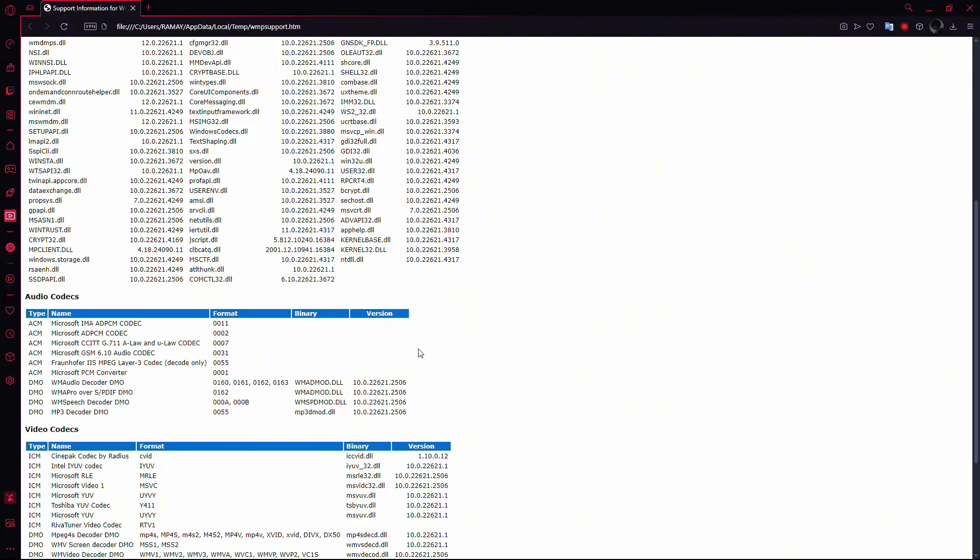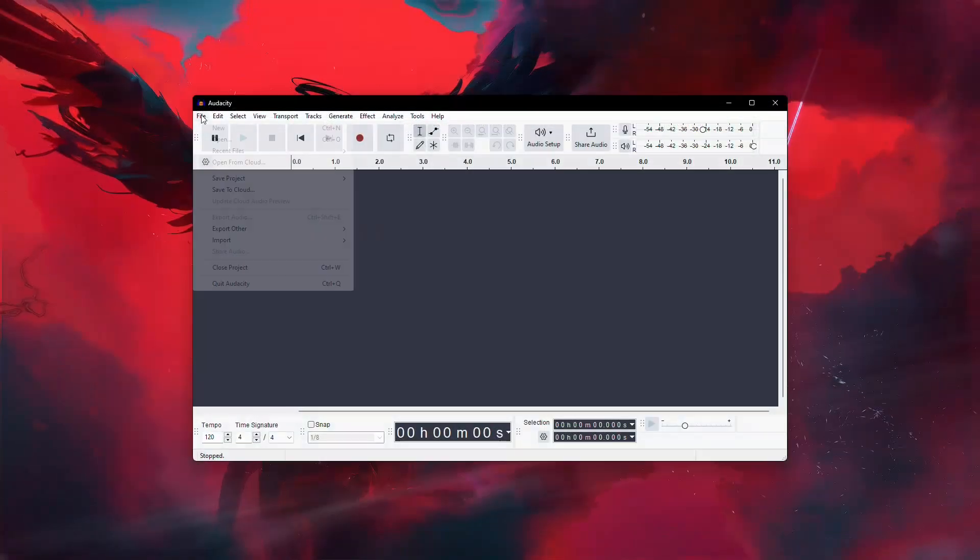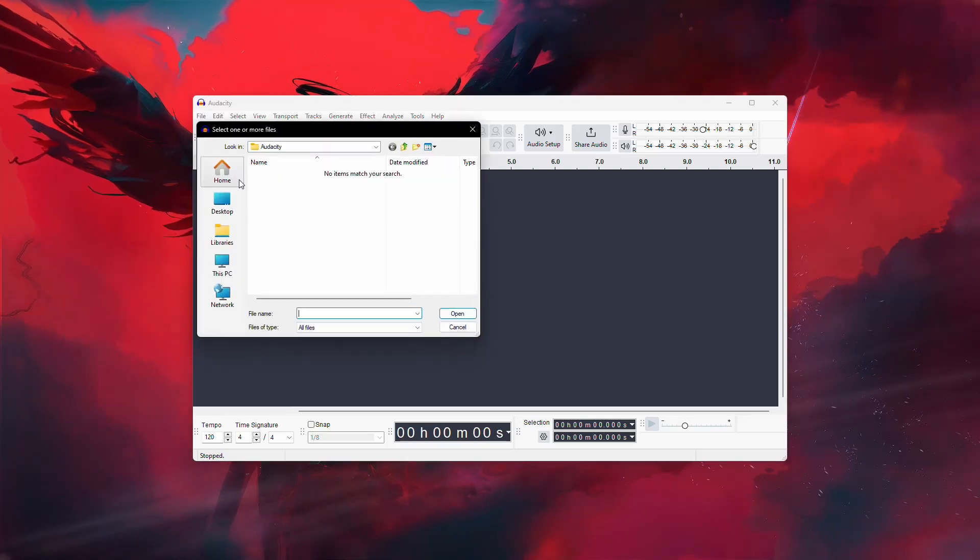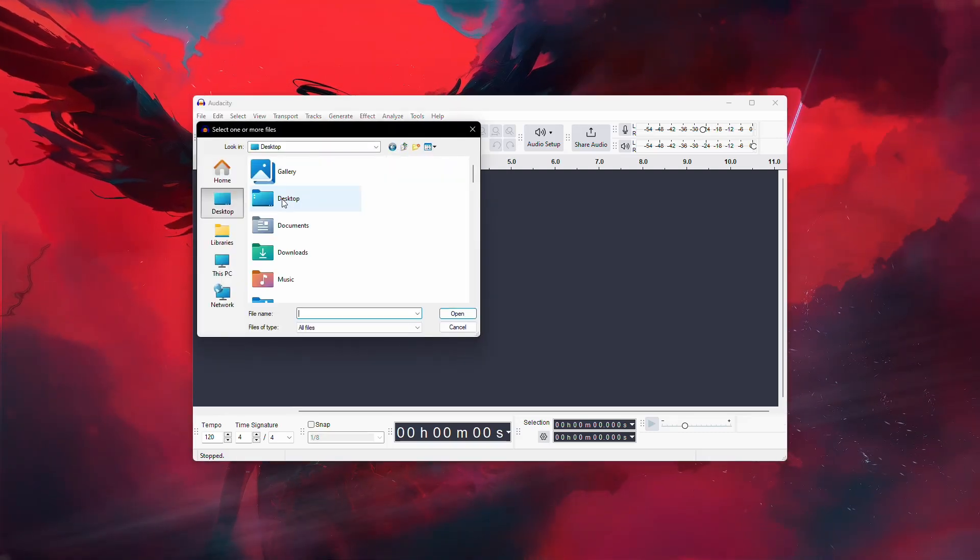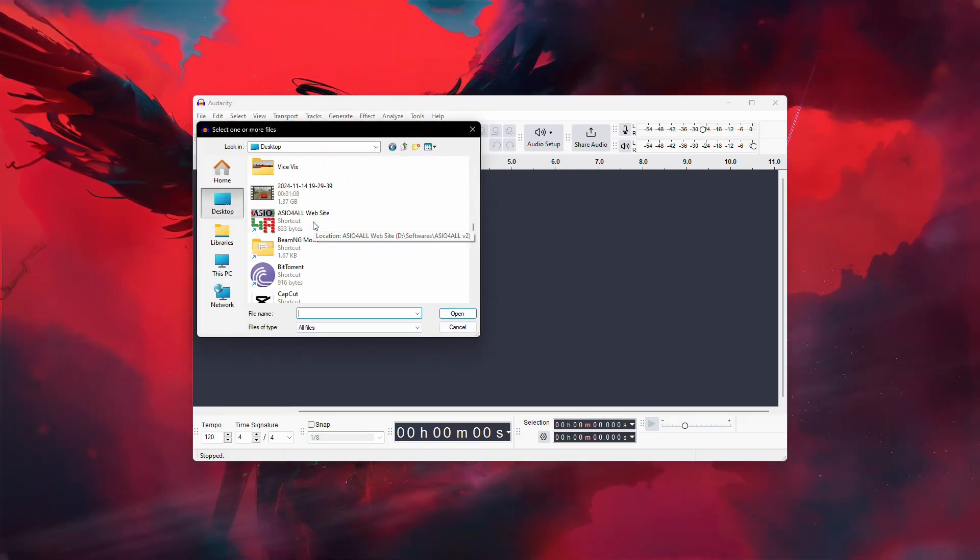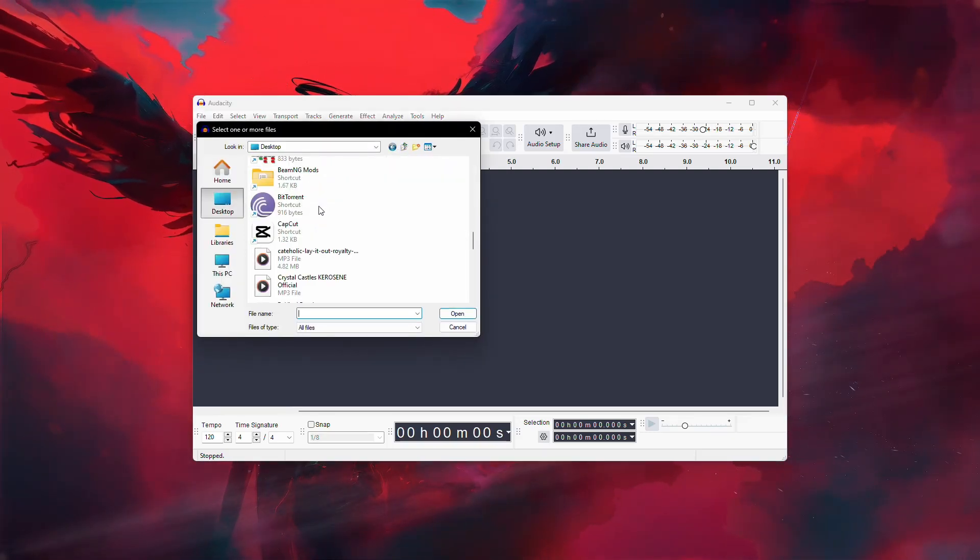If the codec is present, then the problem likely lies with the MP3 file itself. Sometimes, low-quality converters can create files that don't meet the standards required by FL Studio.